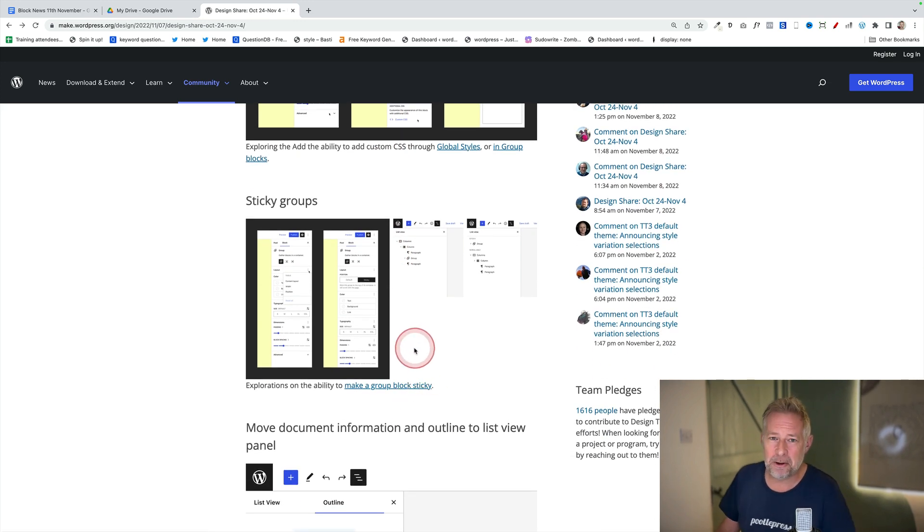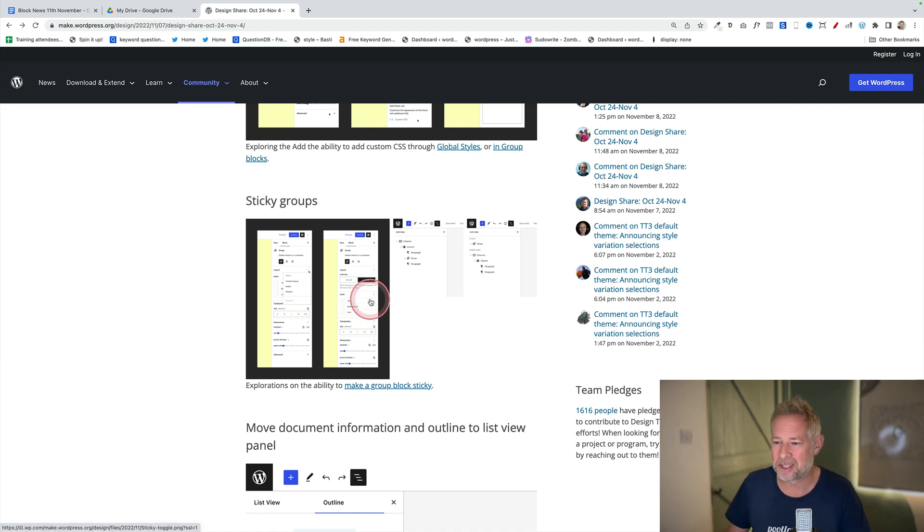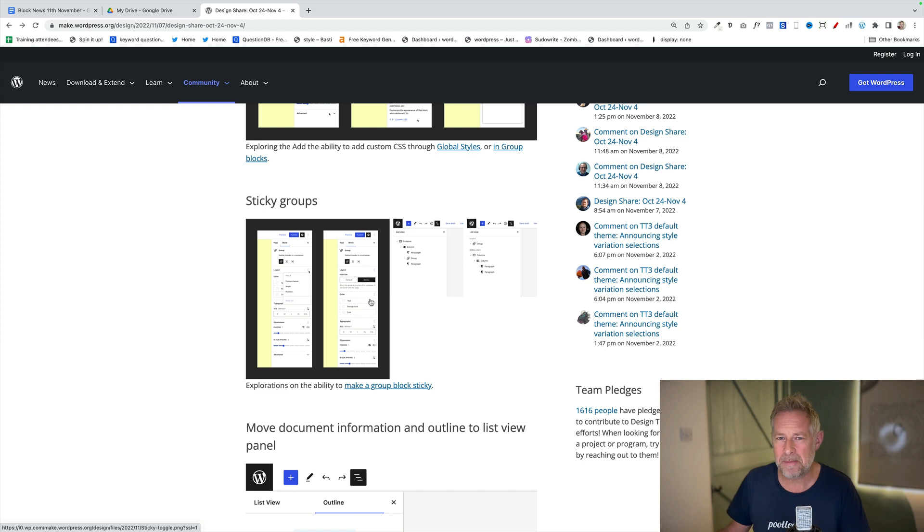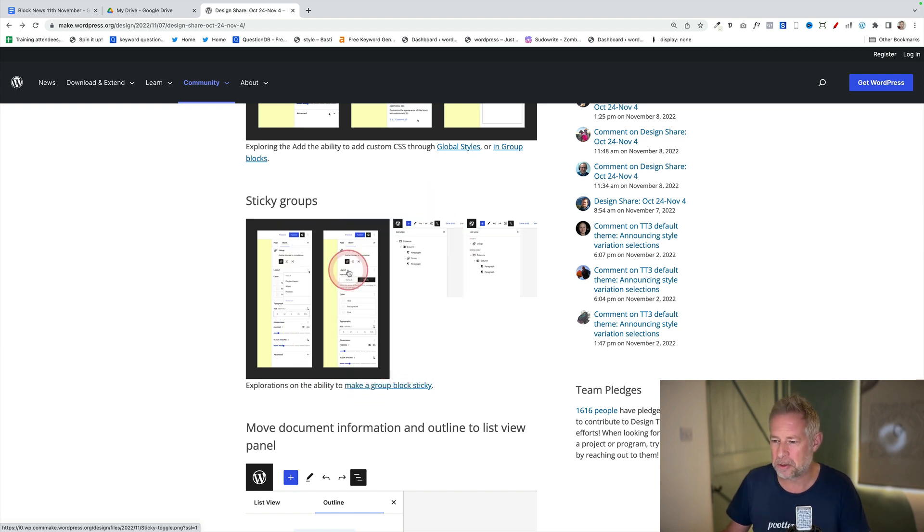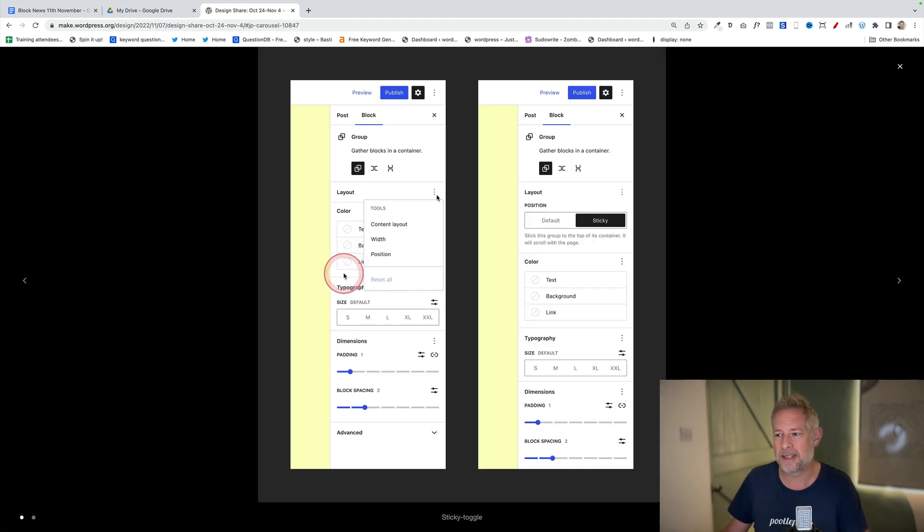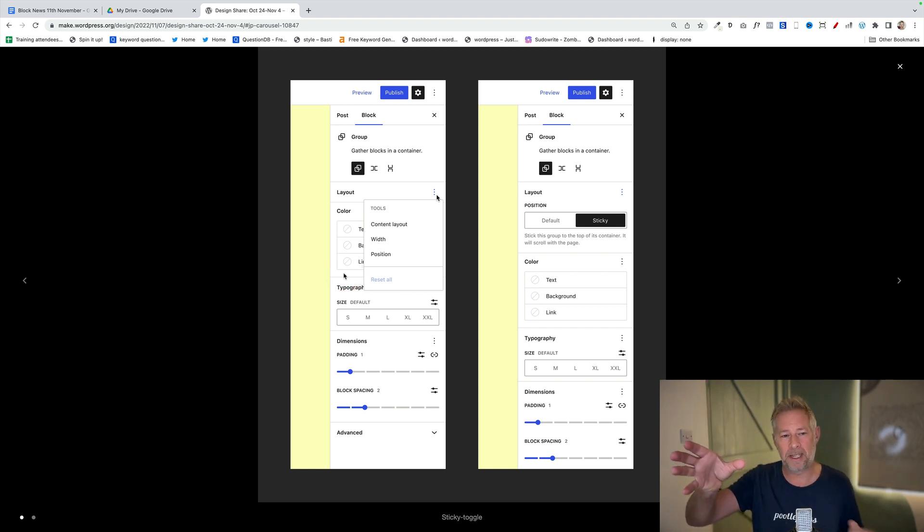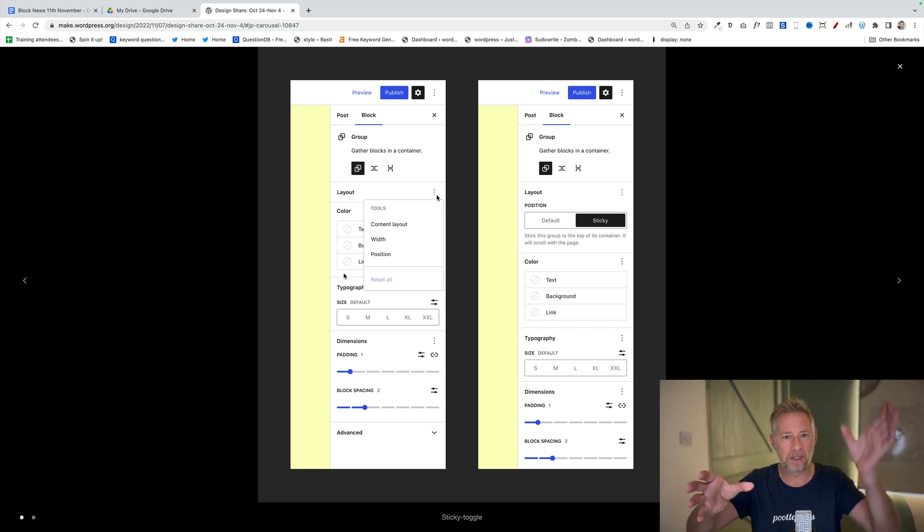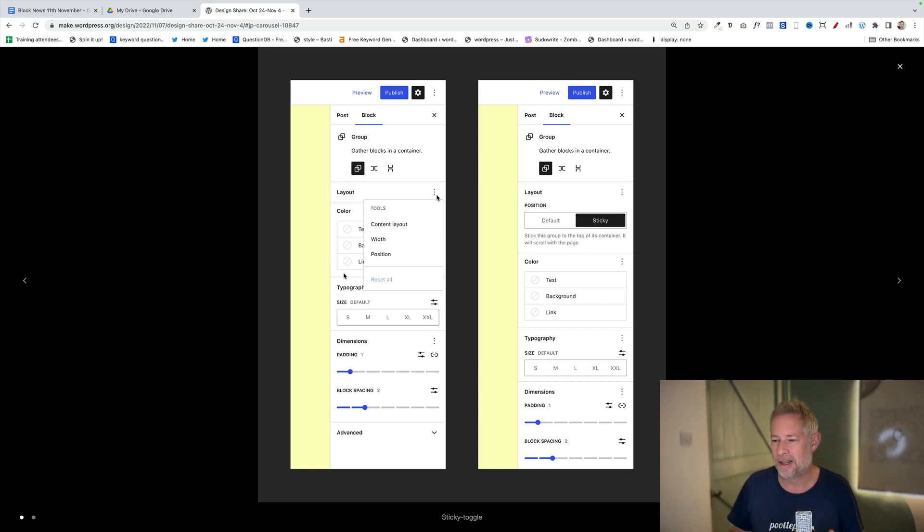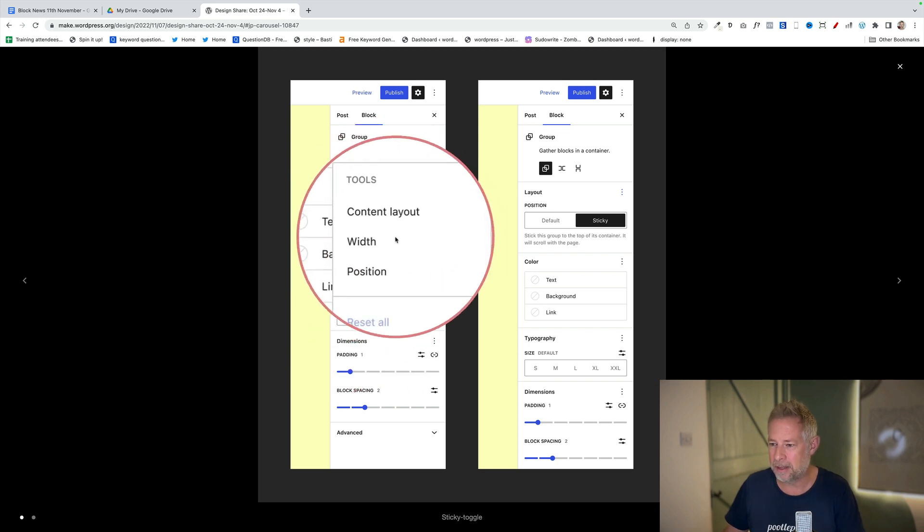The next one is sticky groups. This is kind of a bit left field. I've done quite a few tutorials on stickiness so I'm quite excited by this. Whether this actually makes it into core or not, not 100% sure, but it's going to be the ability to make group blocks sticky. You'll see an example of one of the tutorials I've recently done where this right hand column is sticky and the left hand column scrolls as the user scrolls the website.